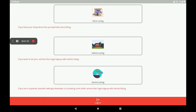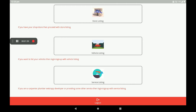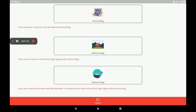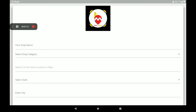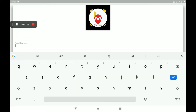After registration, we can see a screen with store listing, vehicle listing, and service listing. Auto parts shops come under store listing, so I will click on store listing. Open the store listing and add your shop name.